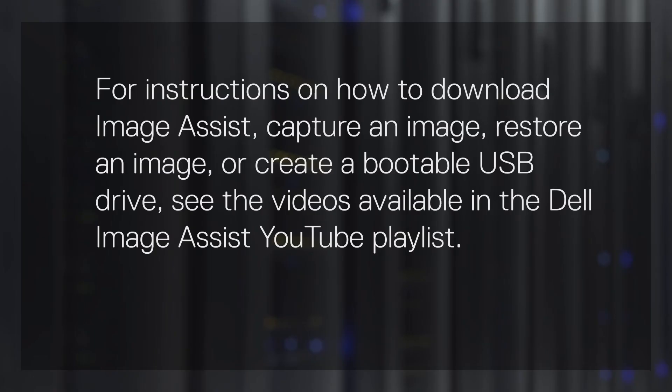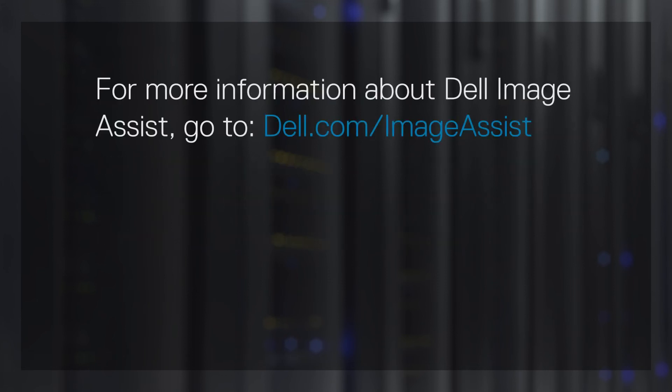For instructions on how to download Image Assist, capture an image, restore an image, or create a bootable USB drive, see the videos available in the Dell Image Assist YouTube playlist. For more information about Dell Image Assist, go to dell.com/imageassist.